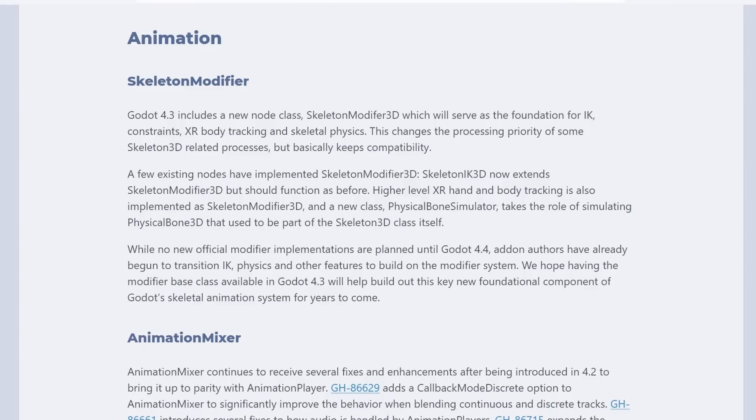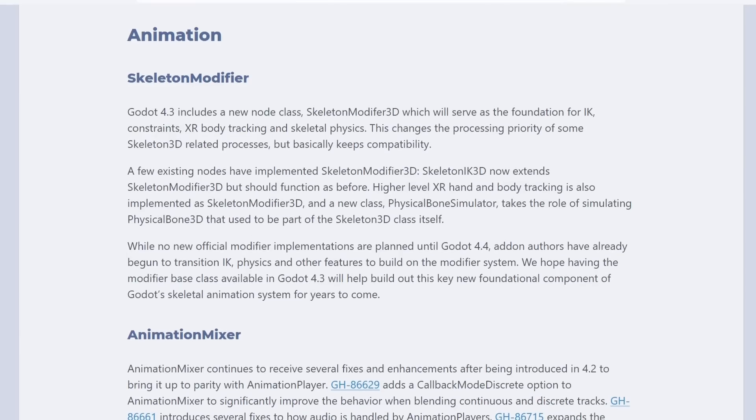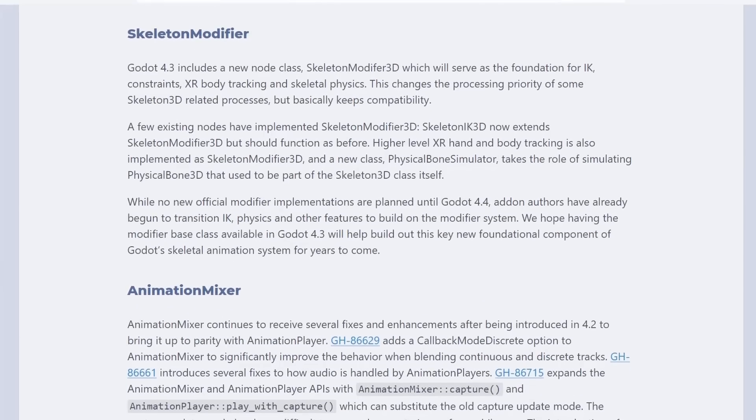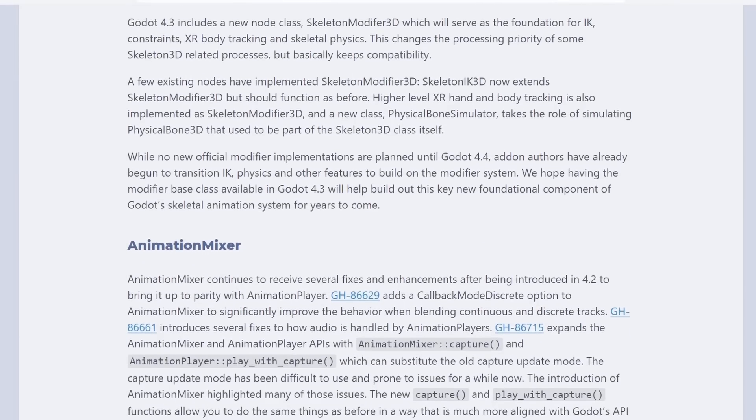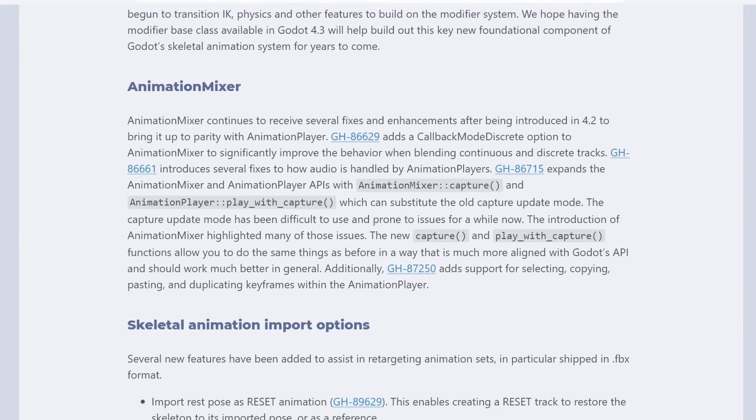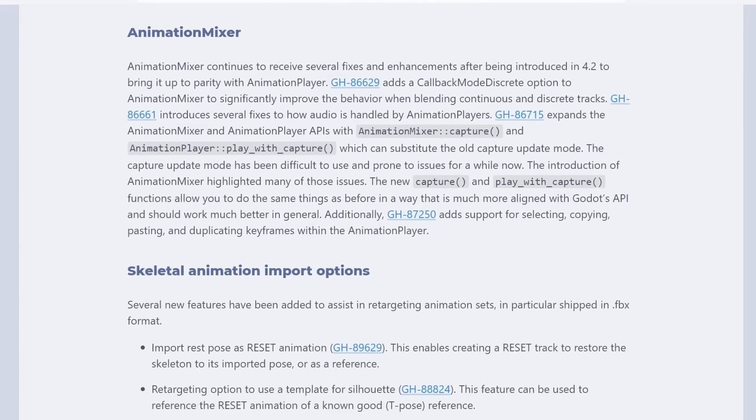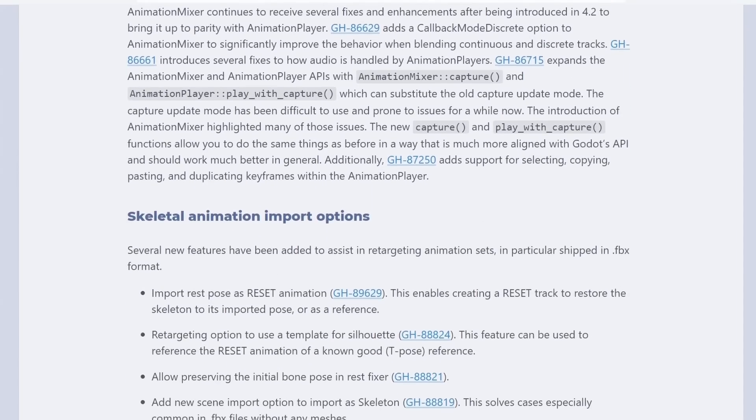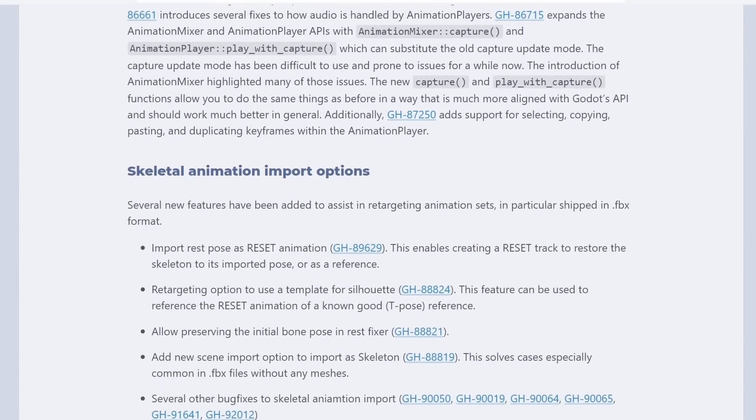Animations had a lot of upgrades as well. Like the new skeleton modifier 3D. And big stability fixes from the refactor of the previous version. Reaching a now stable phase.